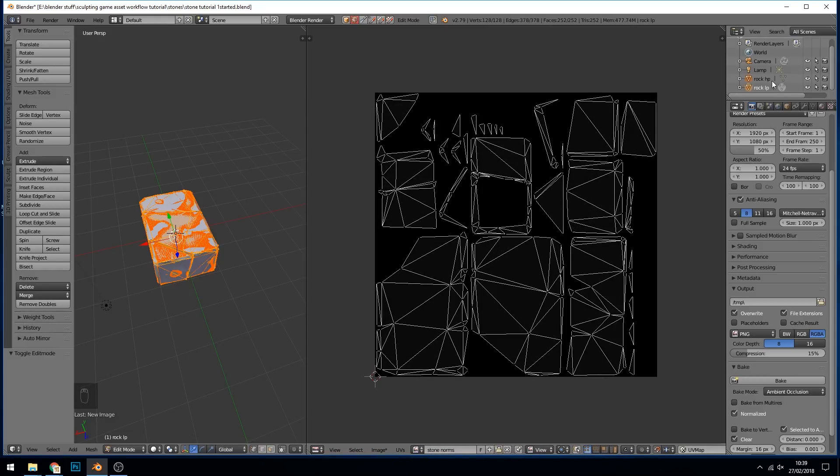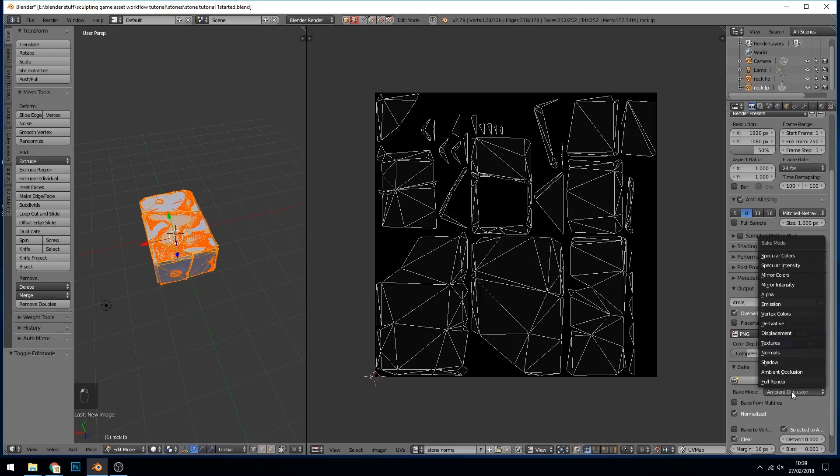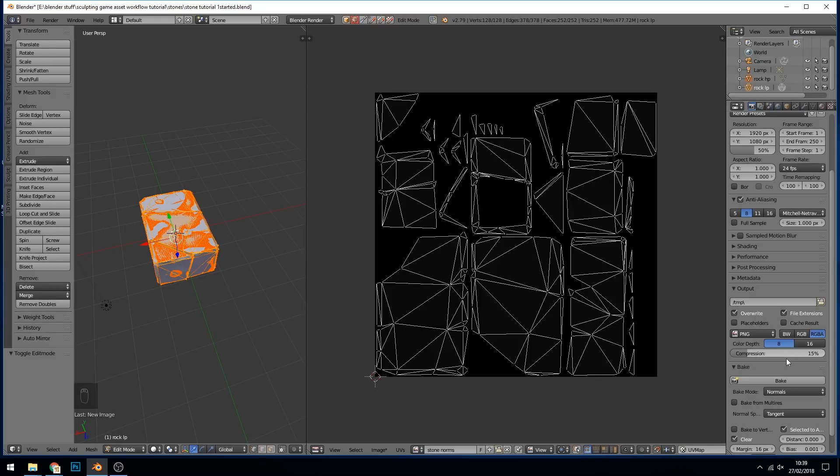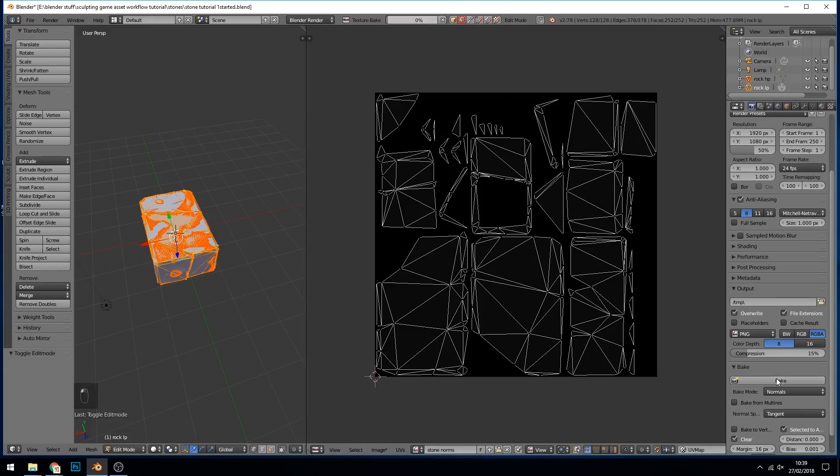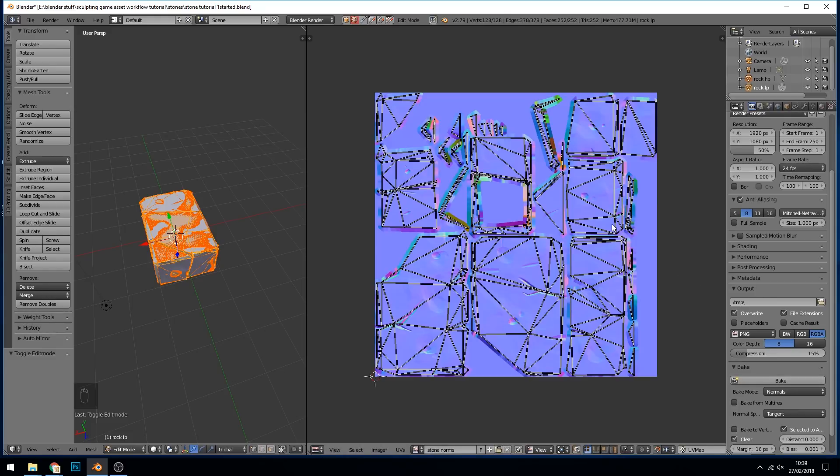Rock HP and Rock LP are already selected in the correct order so I can go down to normals down here. Selected to active is already selected. Just quickly check that you're in the right mode by going out of edit mode back in. We know we're now baking to stone normals and press bake. That was relatively quick and it looks okay.